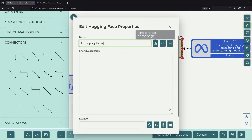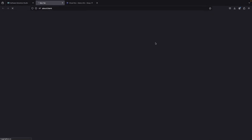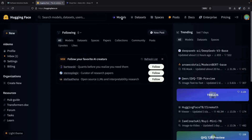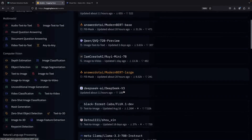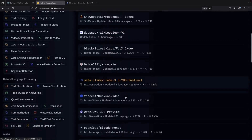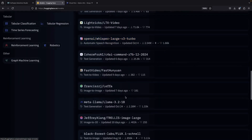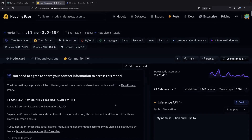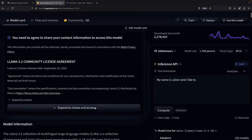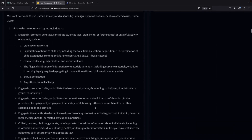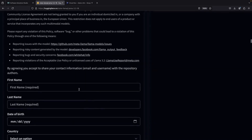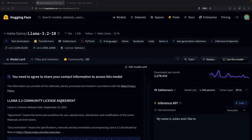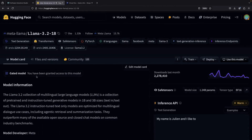Now let's visit the HuggingFace documentation. We'll navigate to the Model section and select a smaller version of the LLaMA model — specifically the 3.2 1 billion parameter model. Since this is our first time using this model, we'll need to review and accept the terms before we can proceed. After you've been granted access to this gated model, the banner will collapse to show you now have permission to use it.